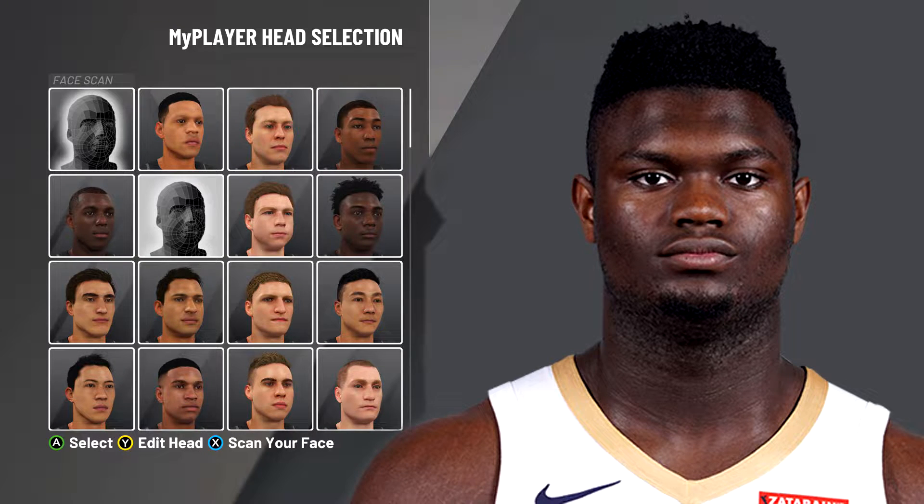Like and subscribe within the next five seconds if you want your face creation to look exactly like Zion Williamson. I wouldn't risk it.